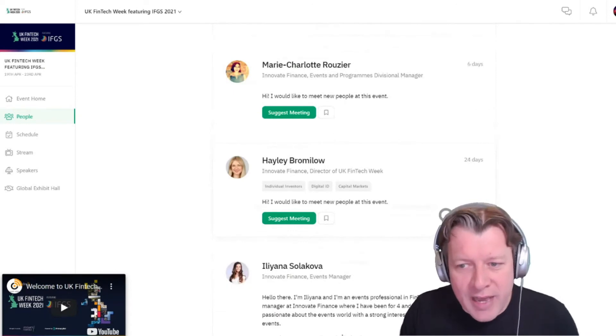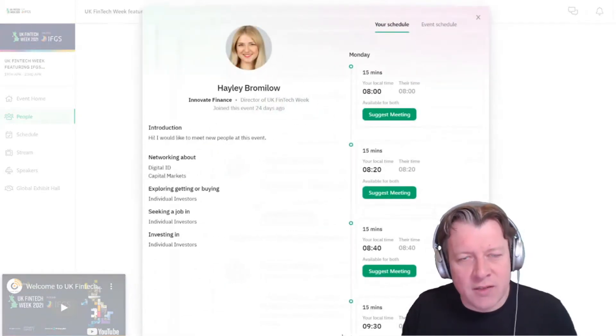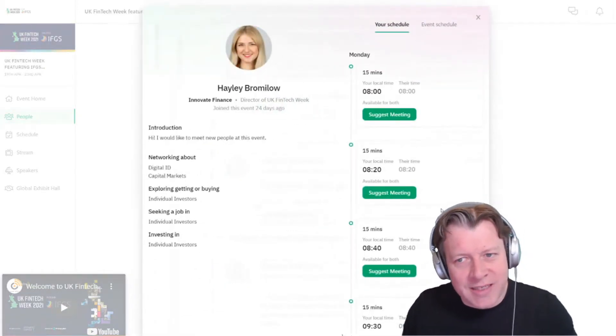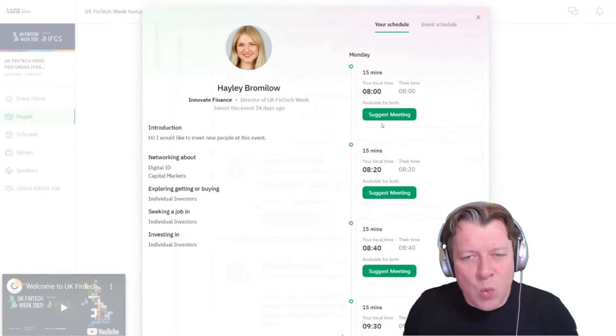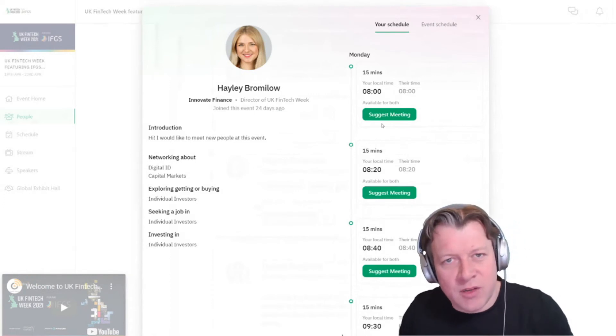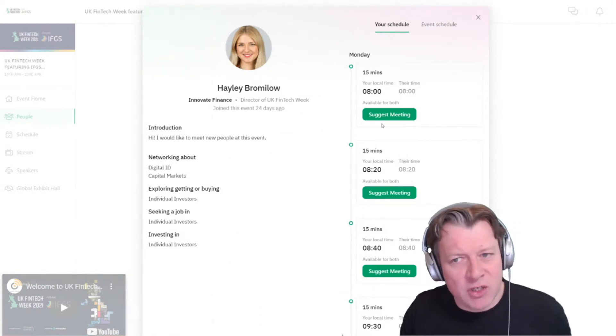So I'm going to have a look at Hayley from Innovate Finance, and straight away it's telling me which available time slots in both of our diaries match up.